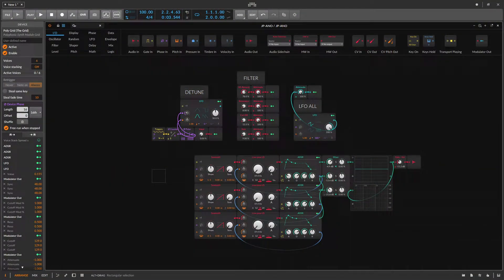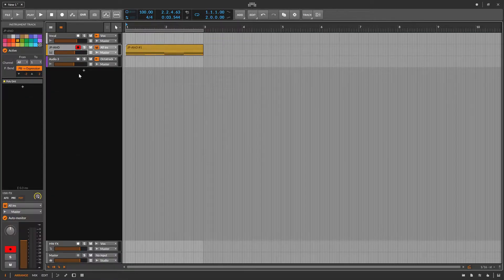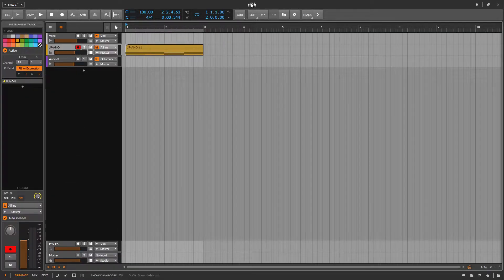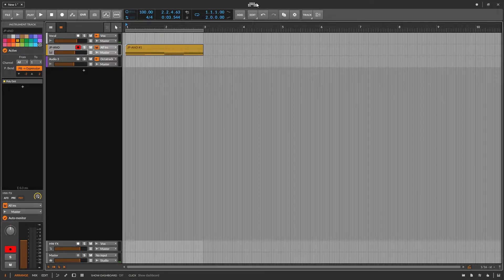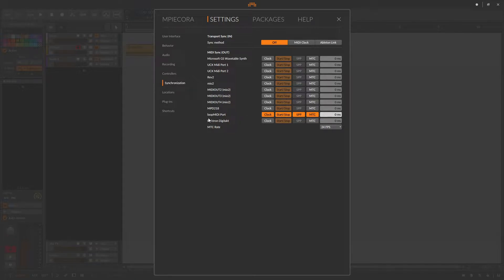Next, make your way back to Bitwig, go into your settings, go into your synchronization tab, find your sampler, Elektron Digitakt, select clock, and make sure start and stop is enabled.